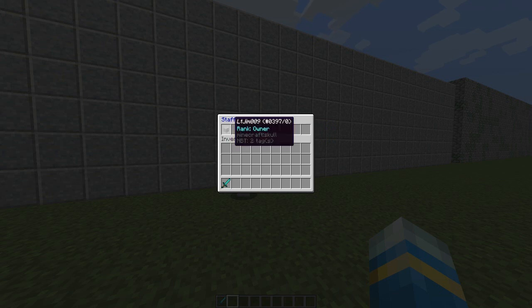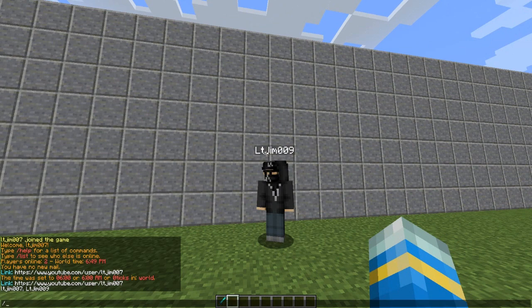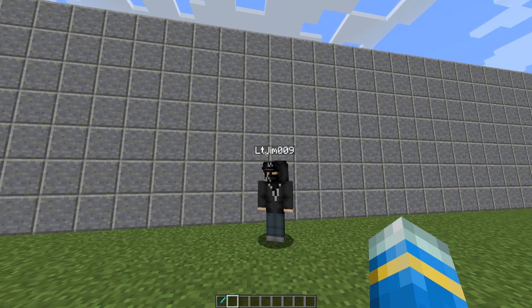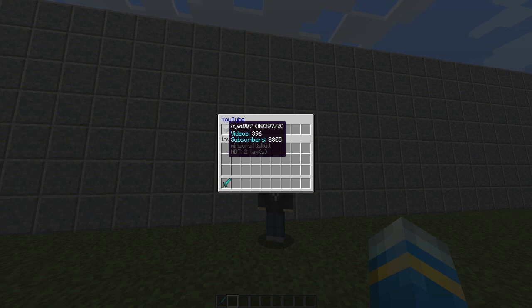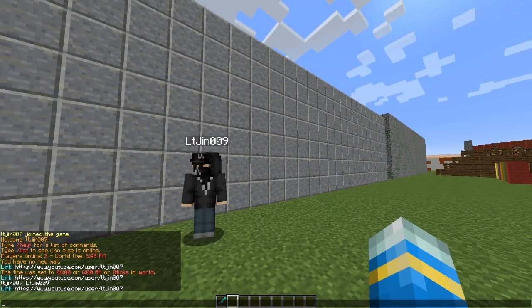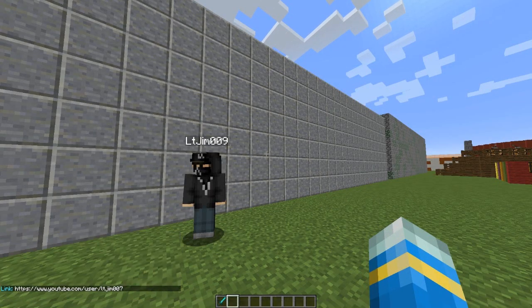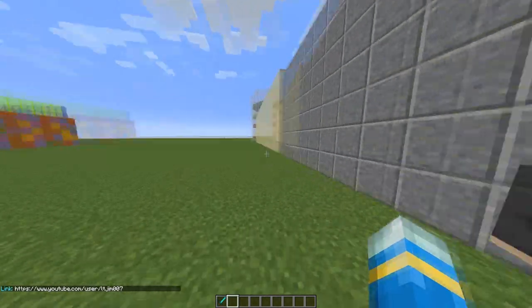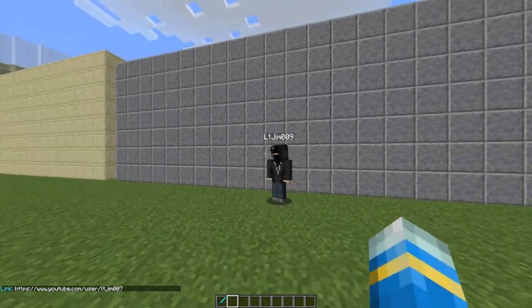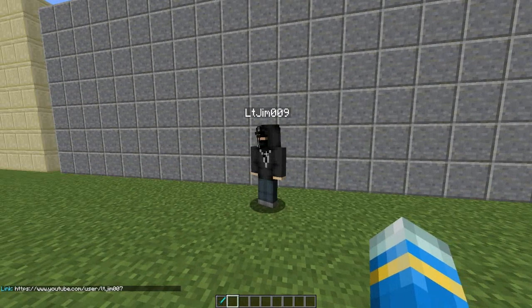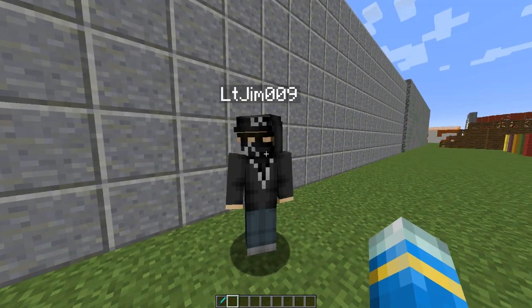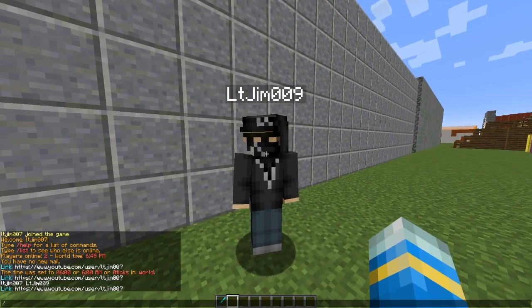The staff GUI shows you the staff — their name and rank. If you go into the YouTubers GUI using that command, it will tell you how many videos they've made and their subscriber count, and if you click their name it will pop up with a link. It actually hooks into the API of Twitch and YouTube to find this information.